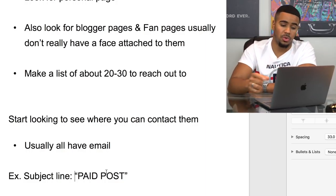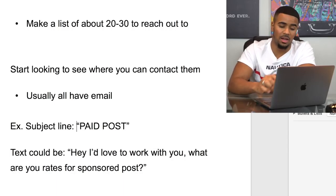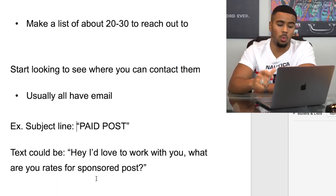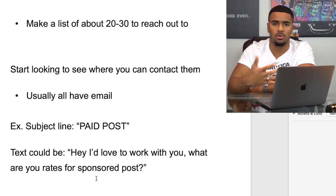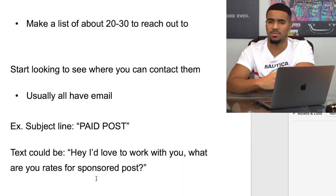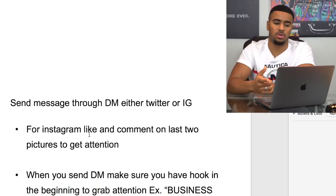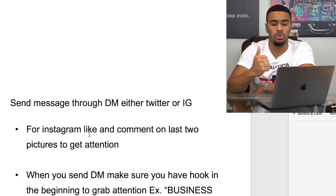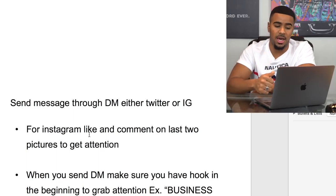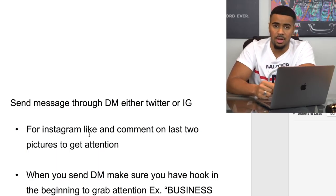For the body text, it doesn't have to be anything crazy. I like to keep it simple. What I wrote was: 'Hey, I'd love to work with you. What are your rates for sponsored posts?' Nice and simple. The second form of communication you can also use is of course sending DMs — either on Twitter or Instagram.